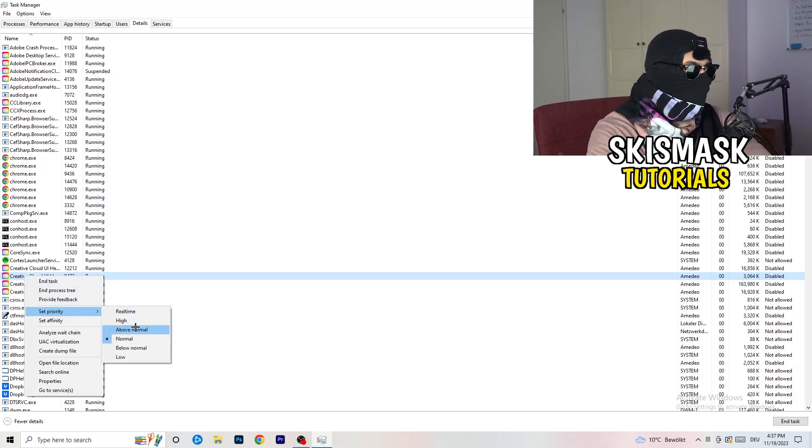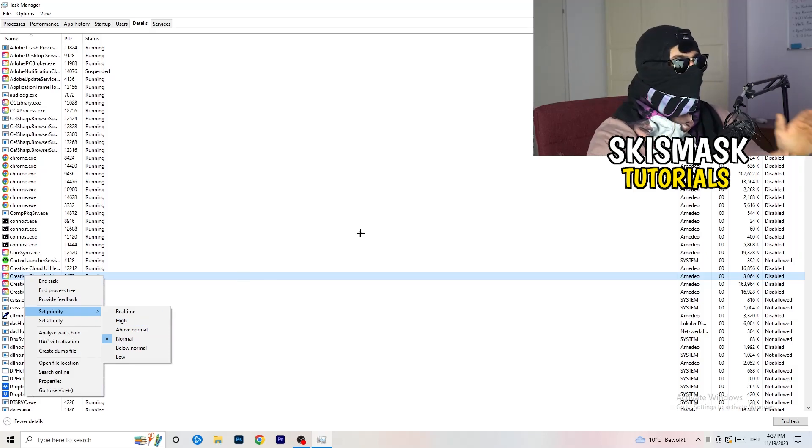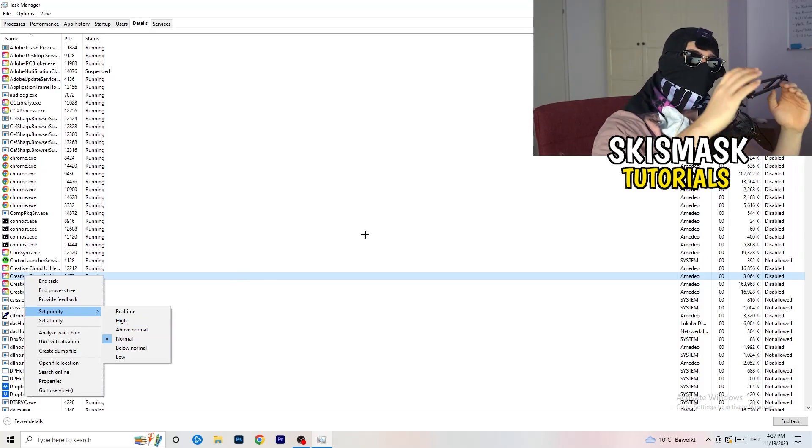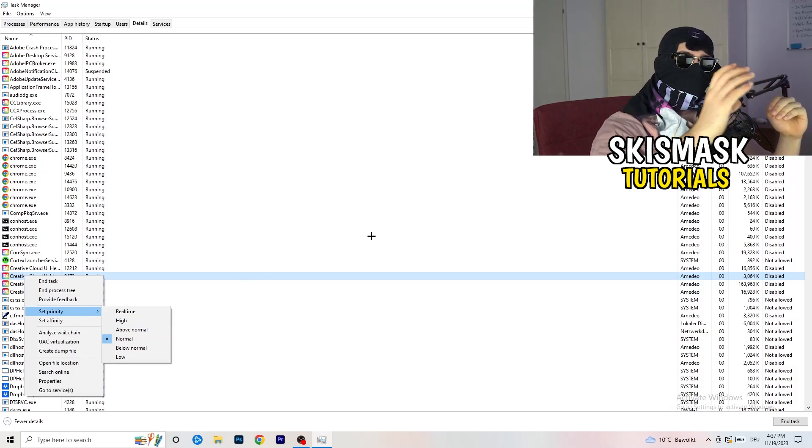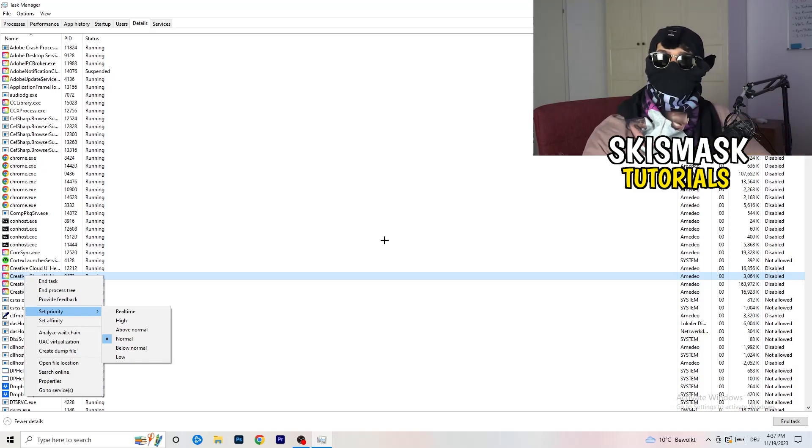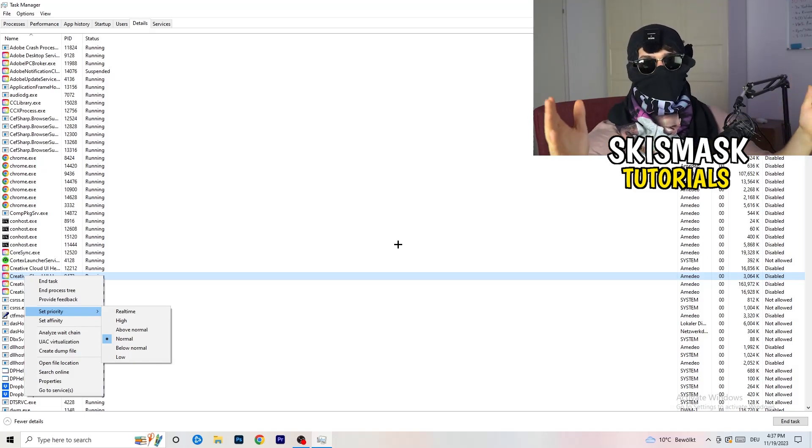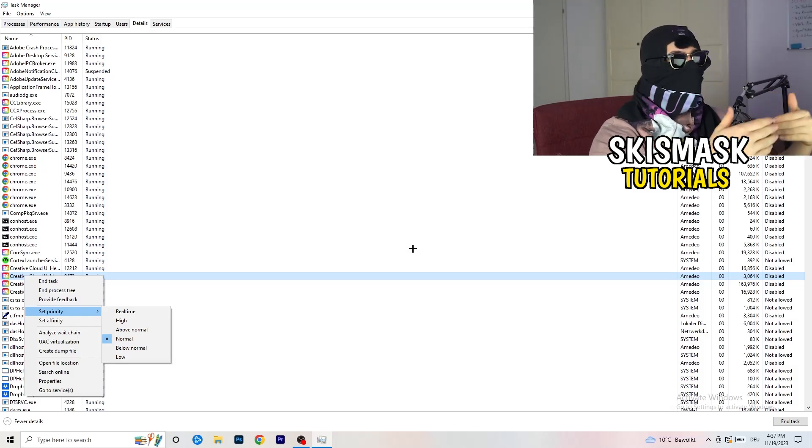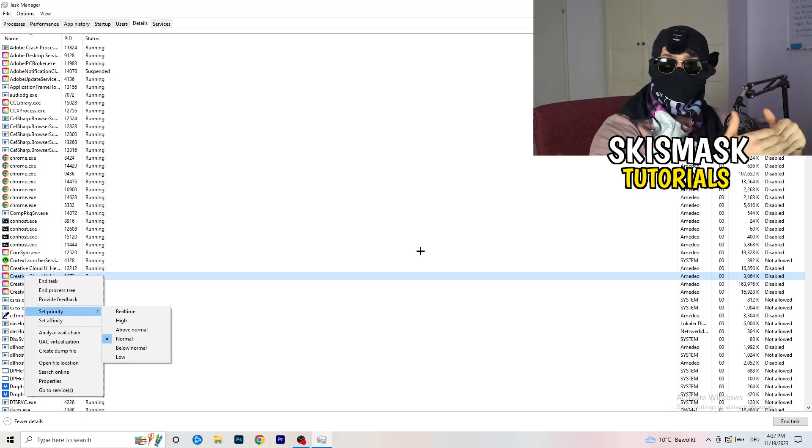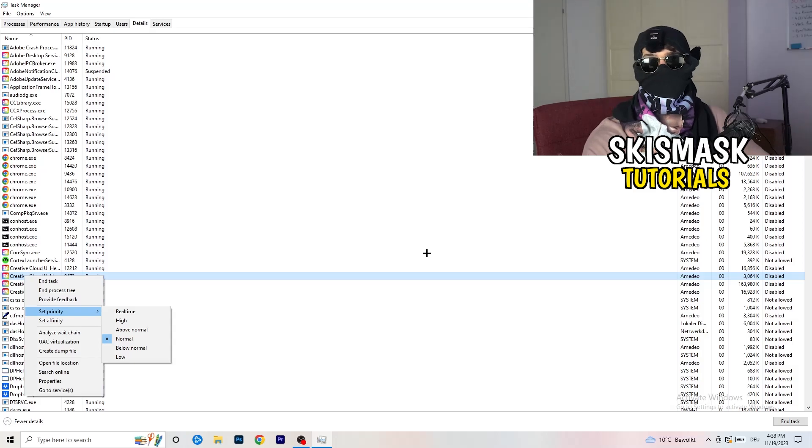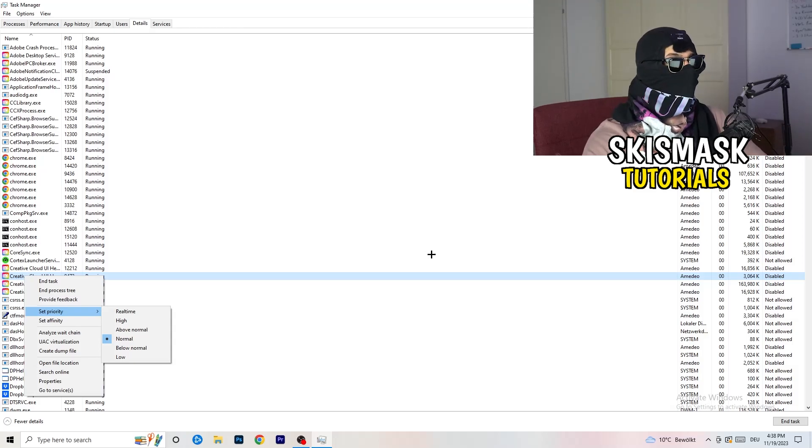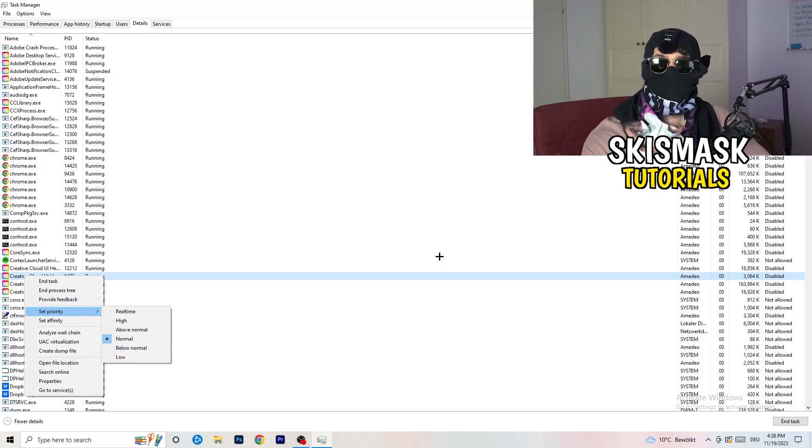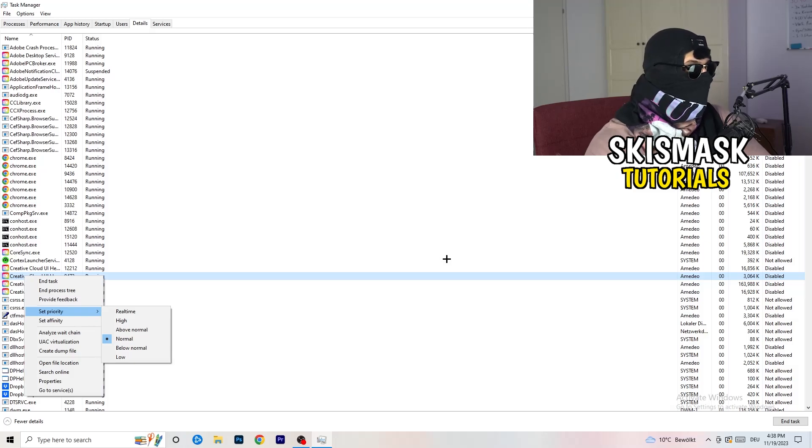You're going to go to set priority. Now you need to go to above normal or high. What this will do is really simple. You're going to tell your PC how prioritized your game will be for your PC. All the performance your PC has will go into this game, into the launcher. You need to check if it's working better for you on above normal or high. It depends on which PC you're currently using, which is working better for yours. Really simple. Just check for it and do the same thing to your launcher. This will probably fix your issue you're currently having with black screening.